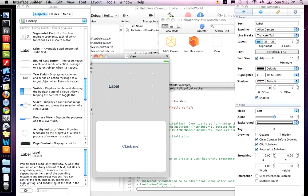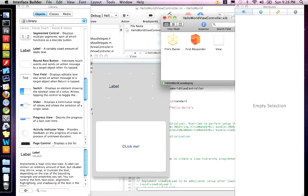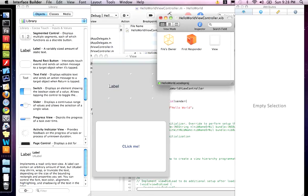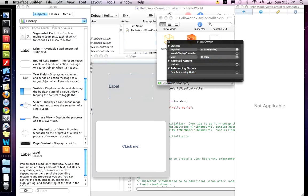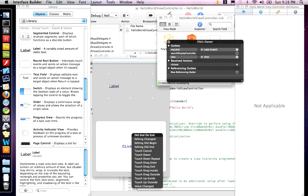So, now we have our elements in place, but we have to connect it to the code. So, you want to click on files owner. Right click on that and you'll get this files owner palette. You'll see my label and clicked. The my label outlet, we want to drag that to label. And then the received actions, we have clicked. I'm going to drag that onto the button. And then, I'm going to do touched up inside.